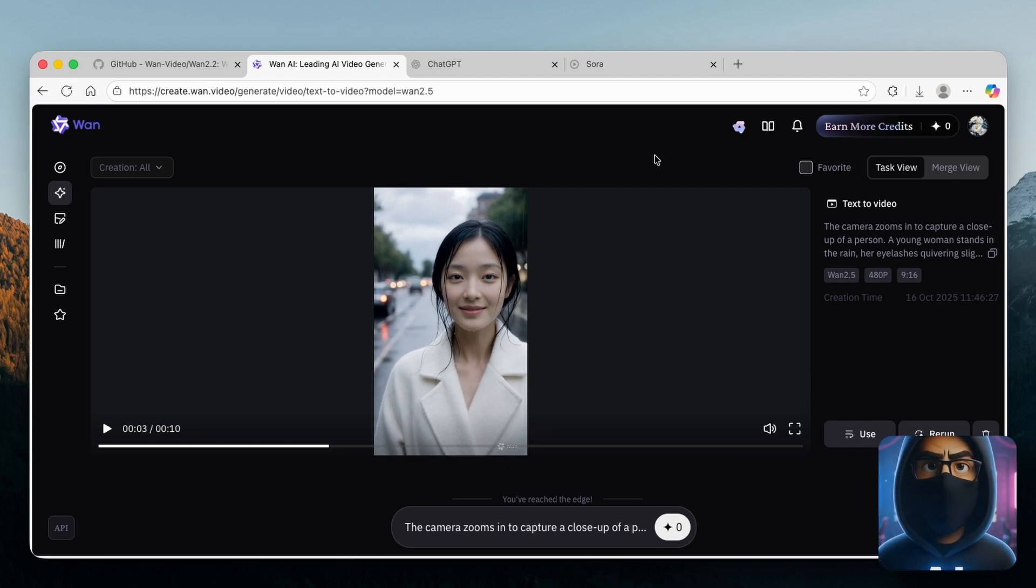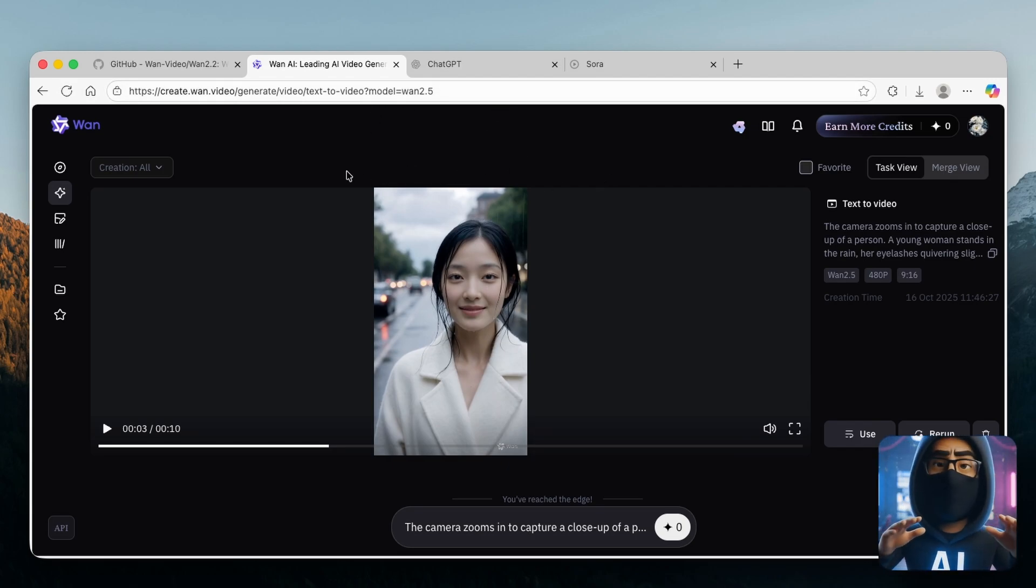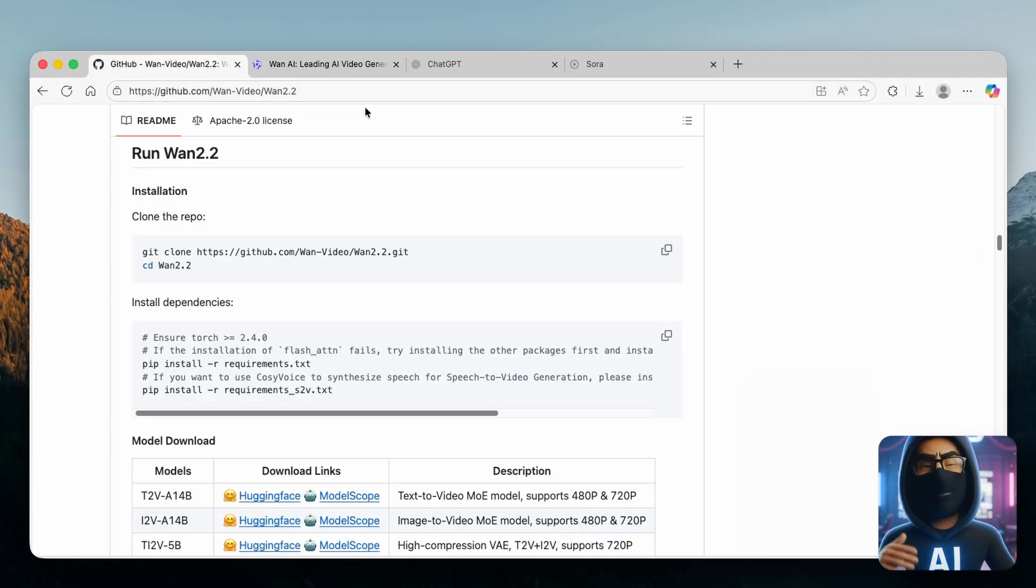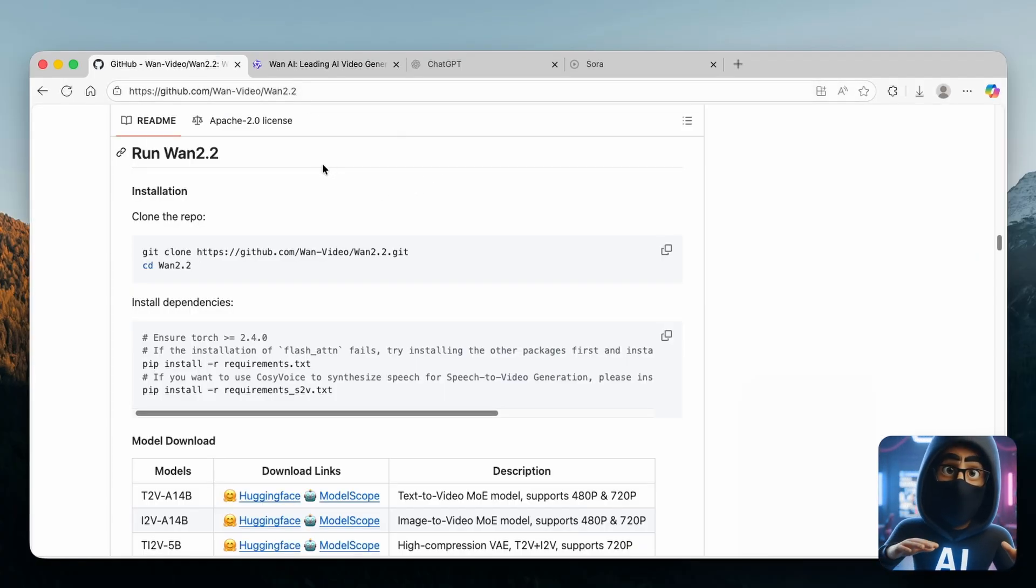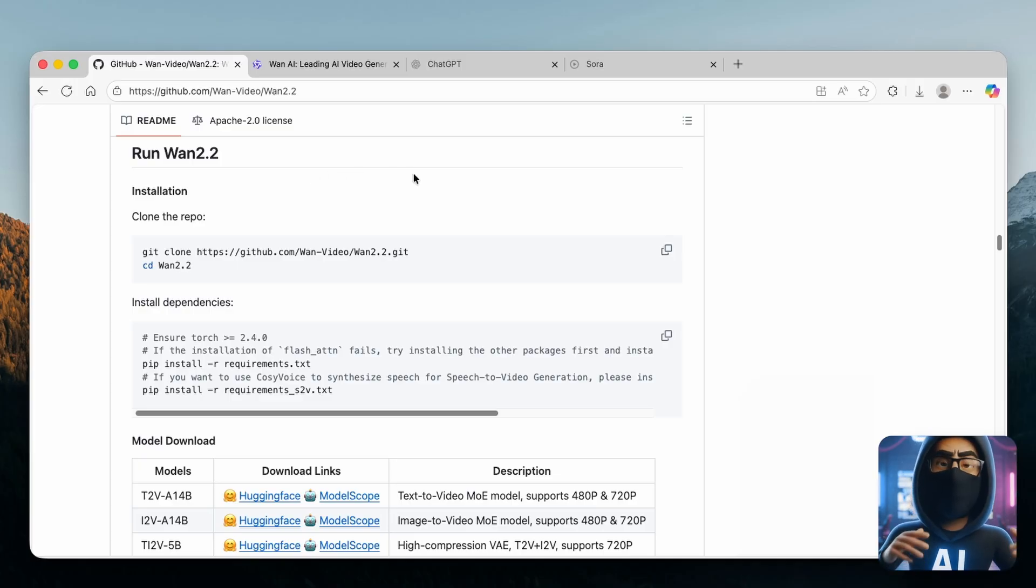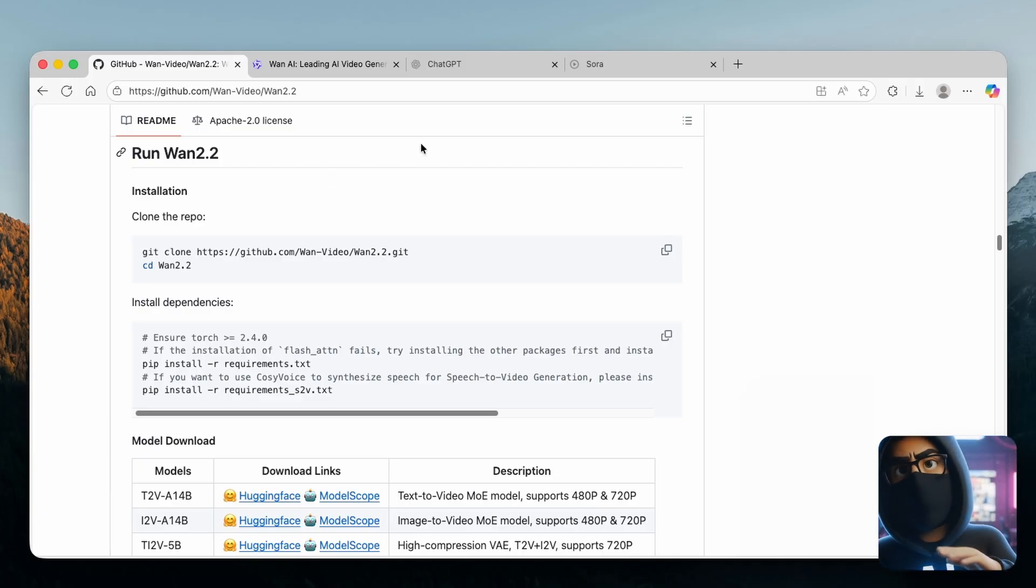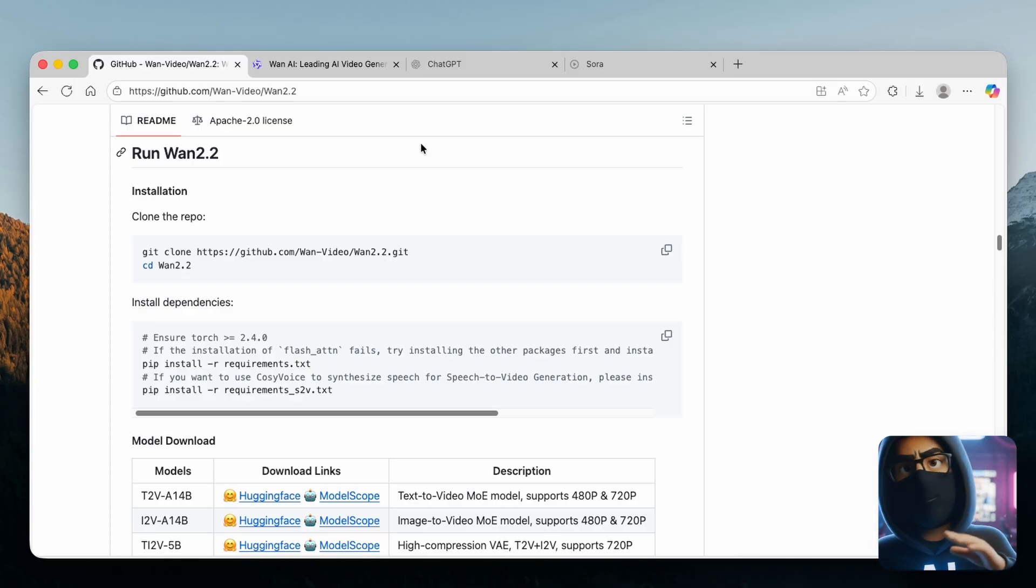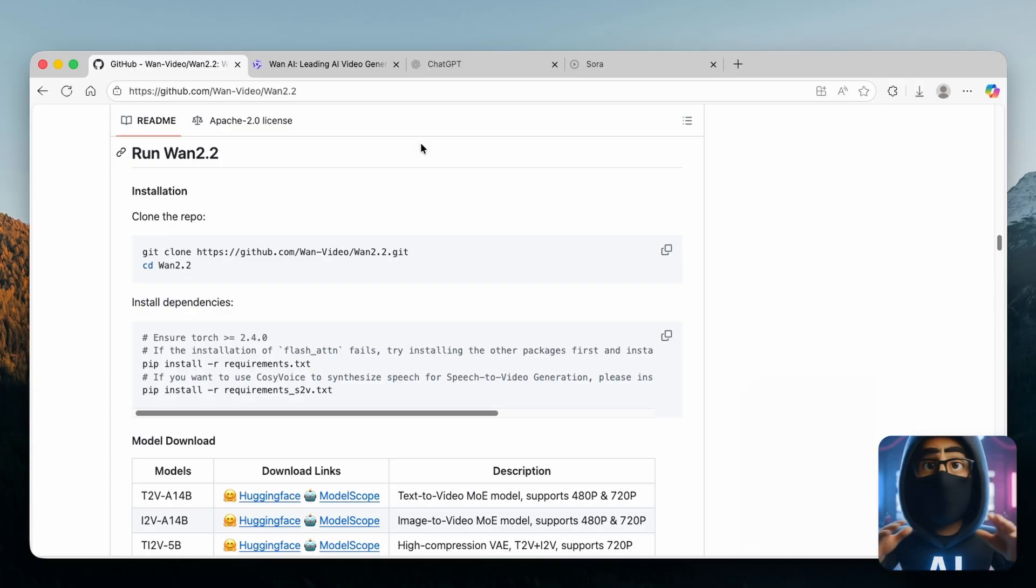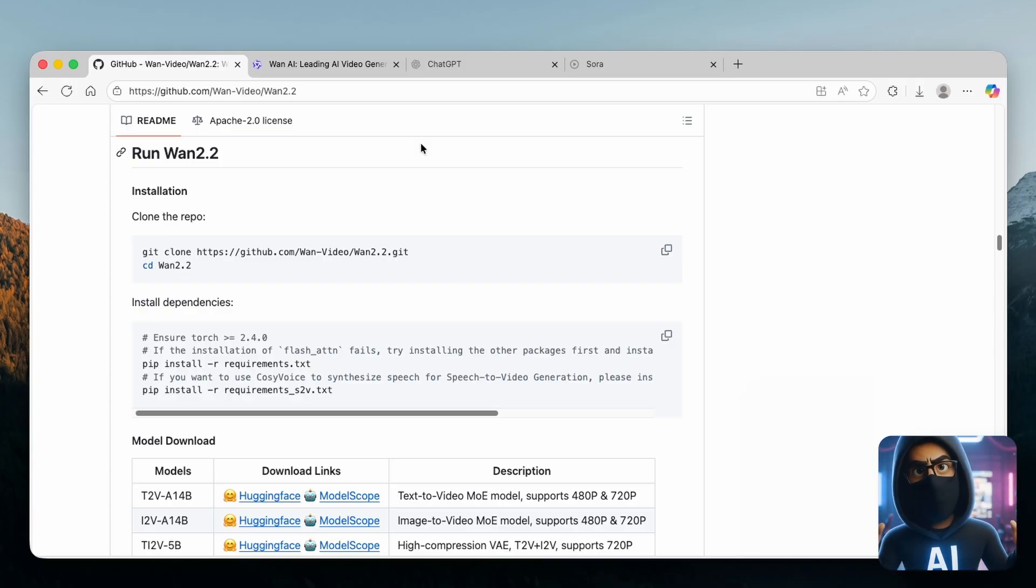So with that said, I'm going to put the link for this AI tool in the video description down below, and also the link to the GitHub page where you can install this model on your computer as well. If you enjoyed this video, make sure that you smash up the like button, subscribe to the channel if you want to keep up with AI trends. And with that said, have an amazing rest of your day, and I will see you all around in the next one.